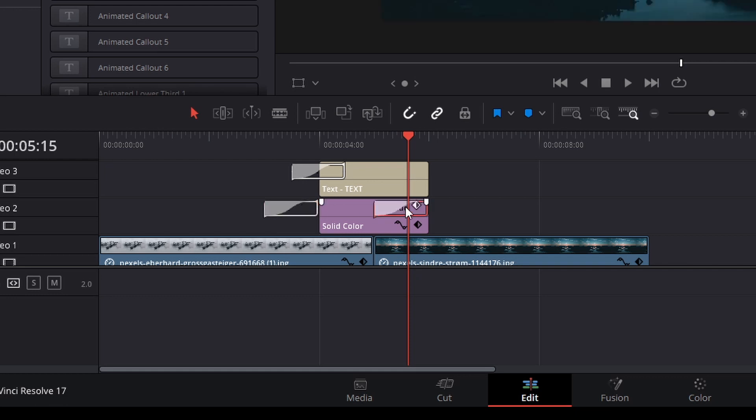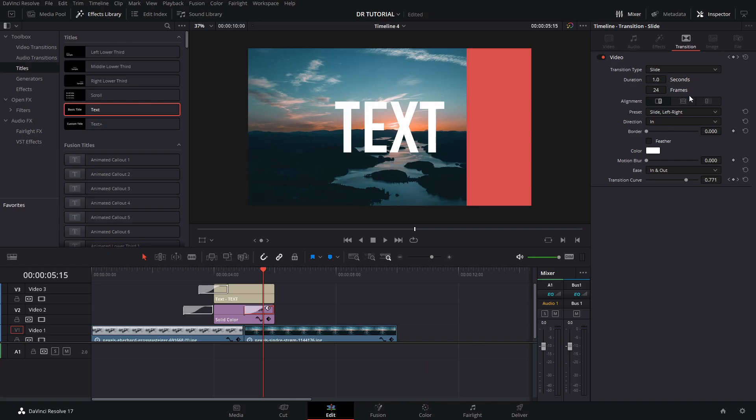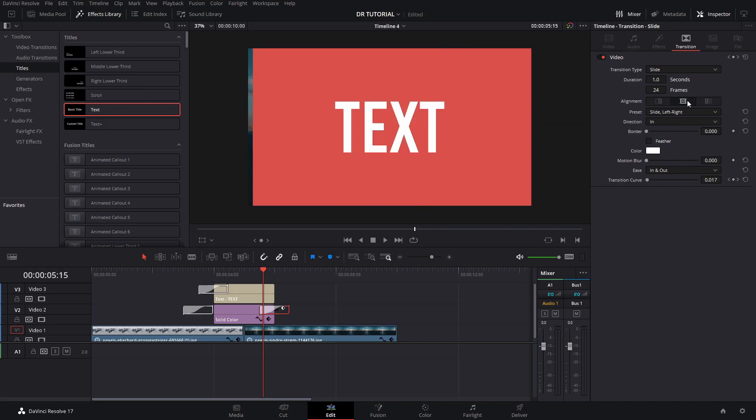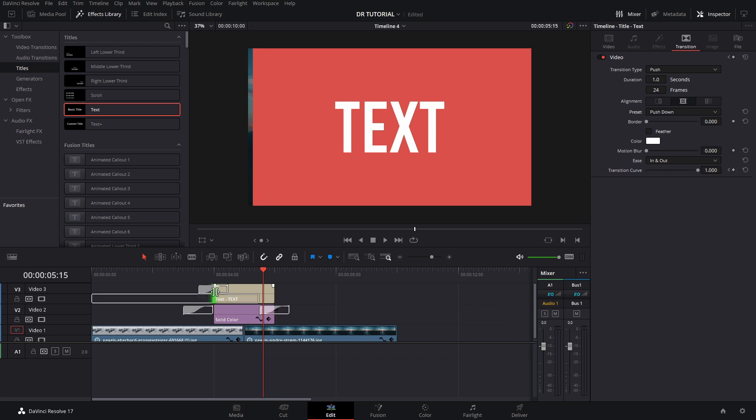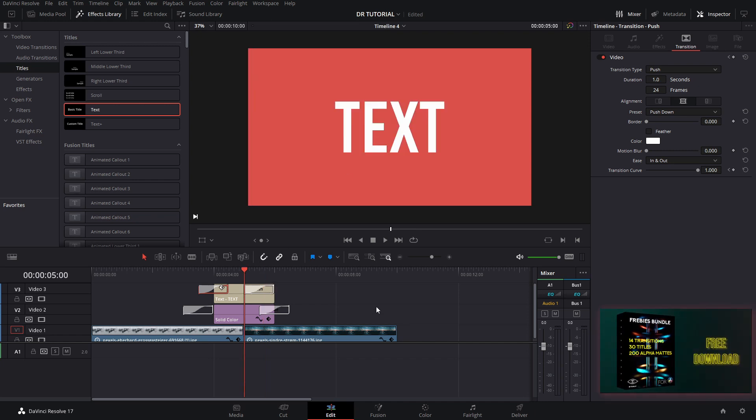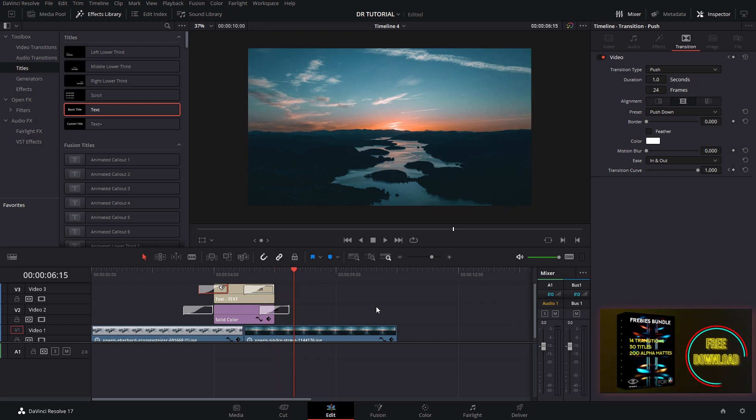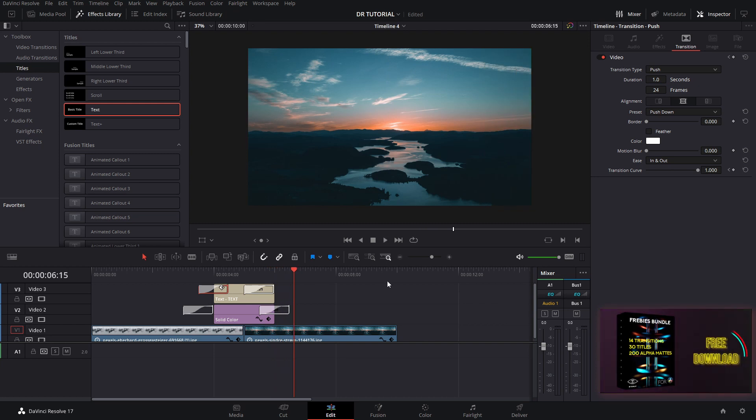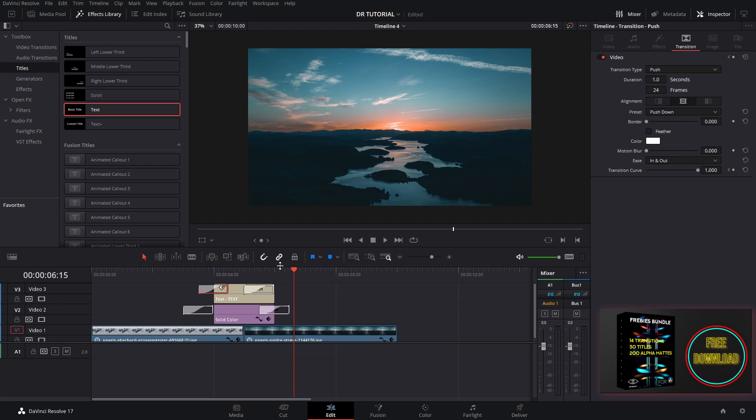Now for the ending transition, we can pretty much just hold Alt and copy these like that. Then we're going to put this in the middle, and then we're going to go to the second one and do it that way. We're doing it this way so that this text actually goes out before the actual slider, and then we have our transition pretty much ready.